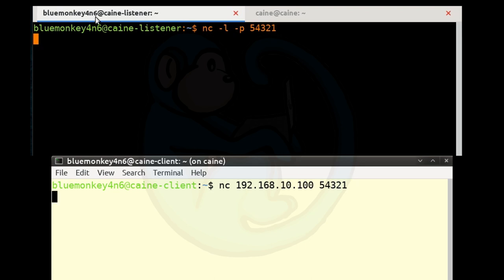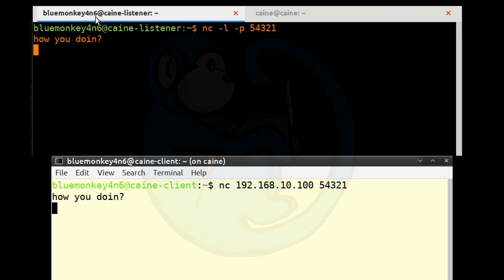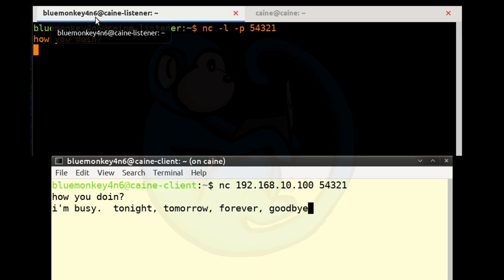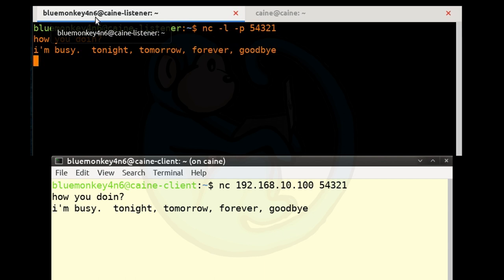Anything typed from the client side appears on the listener window and vice versa. So typing on this window — 'How you doing?' — it appears on the other side, and a response from the other window would be 'I'm busy tonight, tomorrow, forever, goodbye.' When you're done with a chat session, just hit Ctrl-C to exit from netcat.